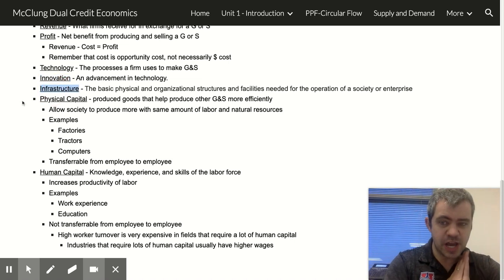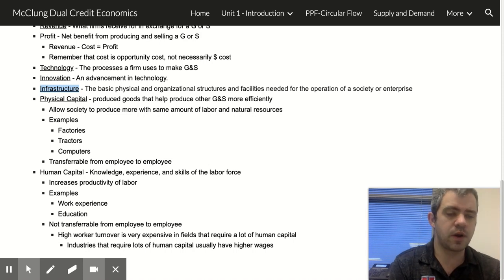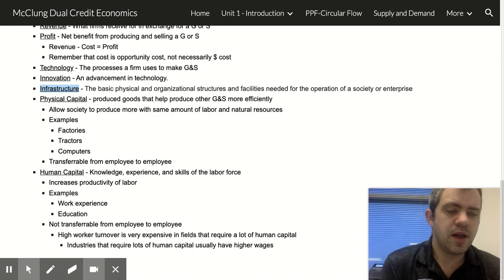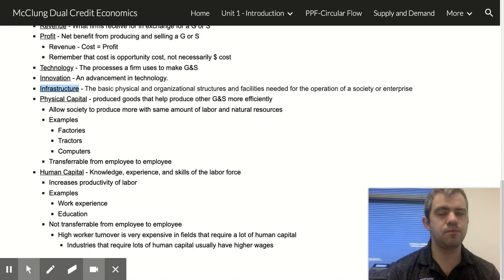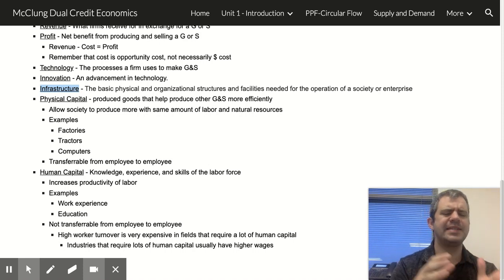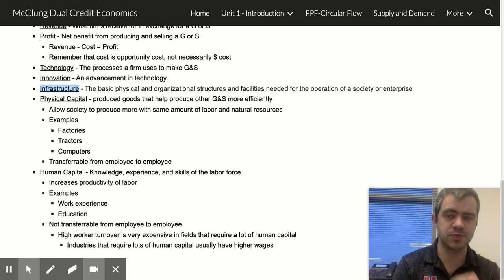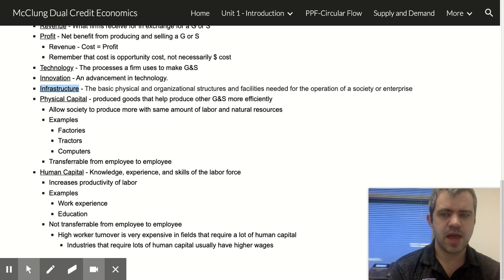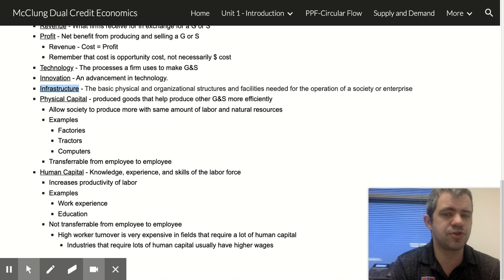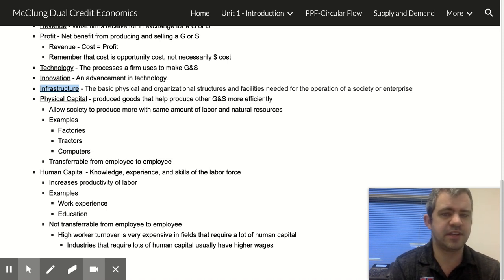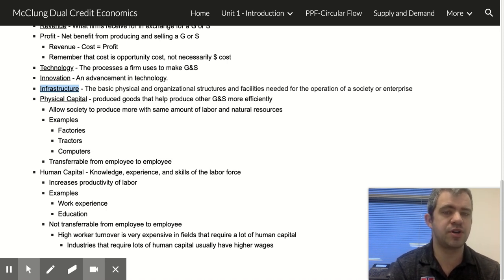Infrastructure is a huge thing — it's one of the big things that divides unprosperous countries from prosperous countries. It refers to the physical and organizational structures and facilities needed for the operation of a society or enterprise.